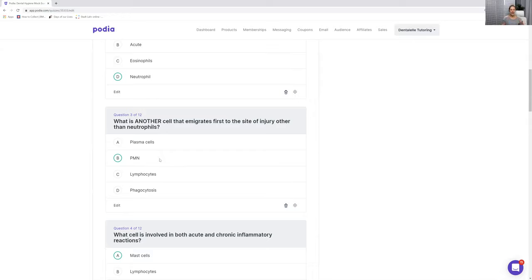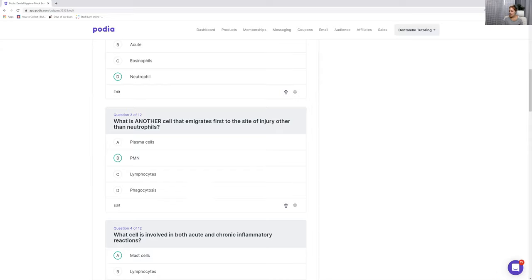For any exam, you don't really have to worry about the real world too much. That's why B — PMN — is the best answer, because that's the only other cell with the neutrophils to go to that site of injury first. We also have plasma cells, lymphocytes, and phagocytosis as other options, which are different cells I'll talk about in a bit.